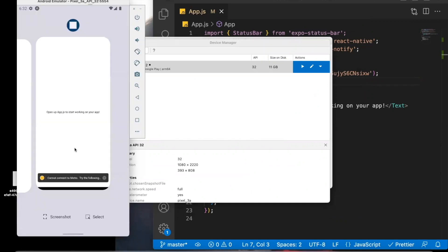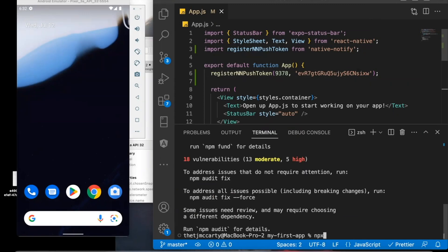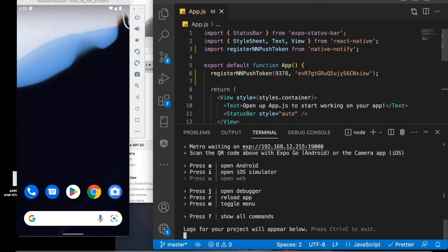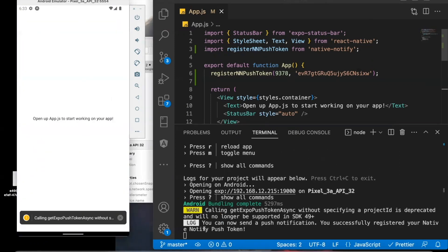I've already created one, so I'm going to click the Play button to open up the emulator. In my terminal, I'll say npx expo start, and I'll type the letter A to open it up on Android. You'll know that it worked properly if you see this message: 'You can now send a push notification. You successfully registered a Native Notify push token.' If you see that in your terminal, you know you're ready to send a push notification.